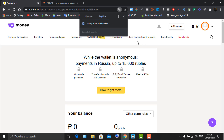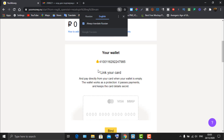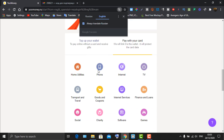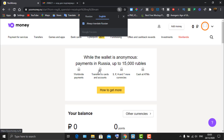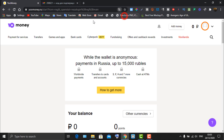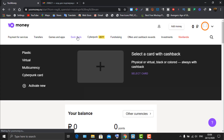From here, all navigation will initially be in Russian. Once you're on your dashboard, scroll around to find your options. The first thing you need to do is click on 'Bank Card' to proceed.